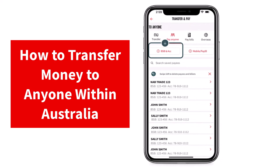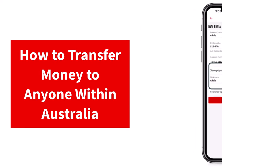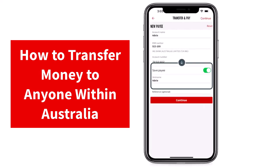Now if you have a payee saved, you can simply tap on them. But if you don't, you can simply add them by tapping the option BSB and account if it's your first time paying to them. Once you've done that, you'll have to enter the payee's account name, BSB number, and account number. After that, you can tap on the option Save Payee so that you can make payments to them in the future without having to add their account name, BSB number, and account number over and over again.